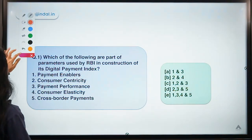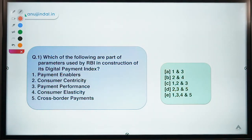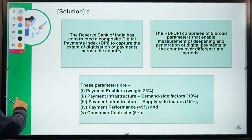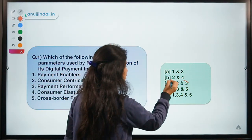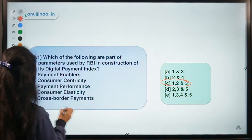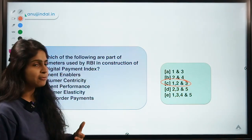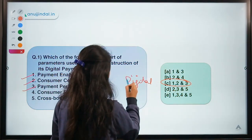Ready for question number 1? This question says: which of the following are part of parameters used by RBI in construction of its digital payment index? Moving ahead to the correct option — the correct option for this question is option C, meaning options 1, 2 and 3 are correct.